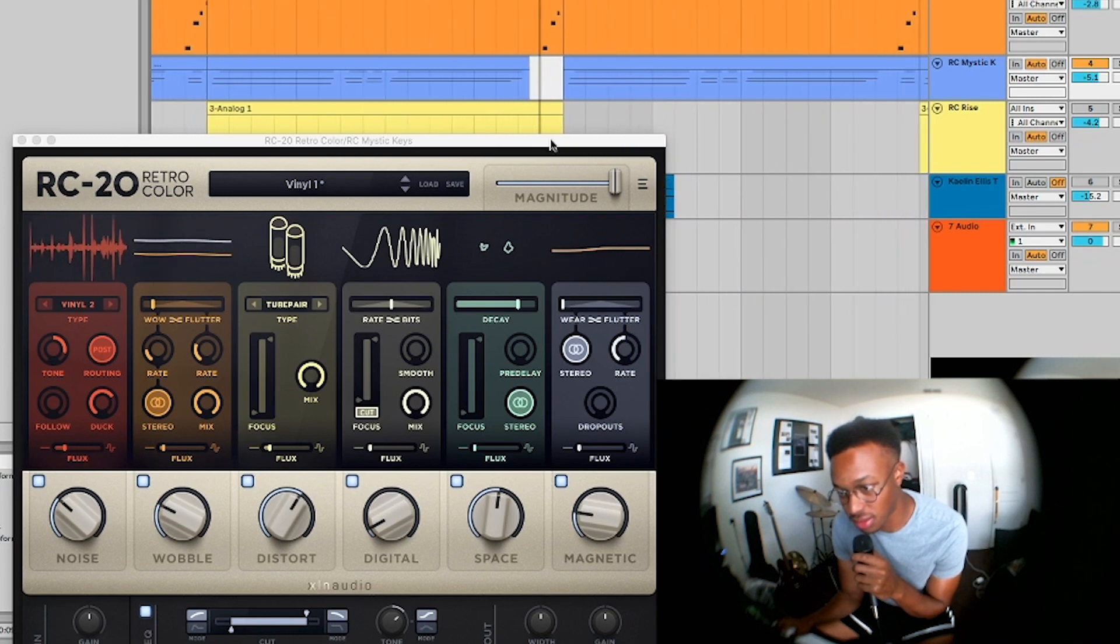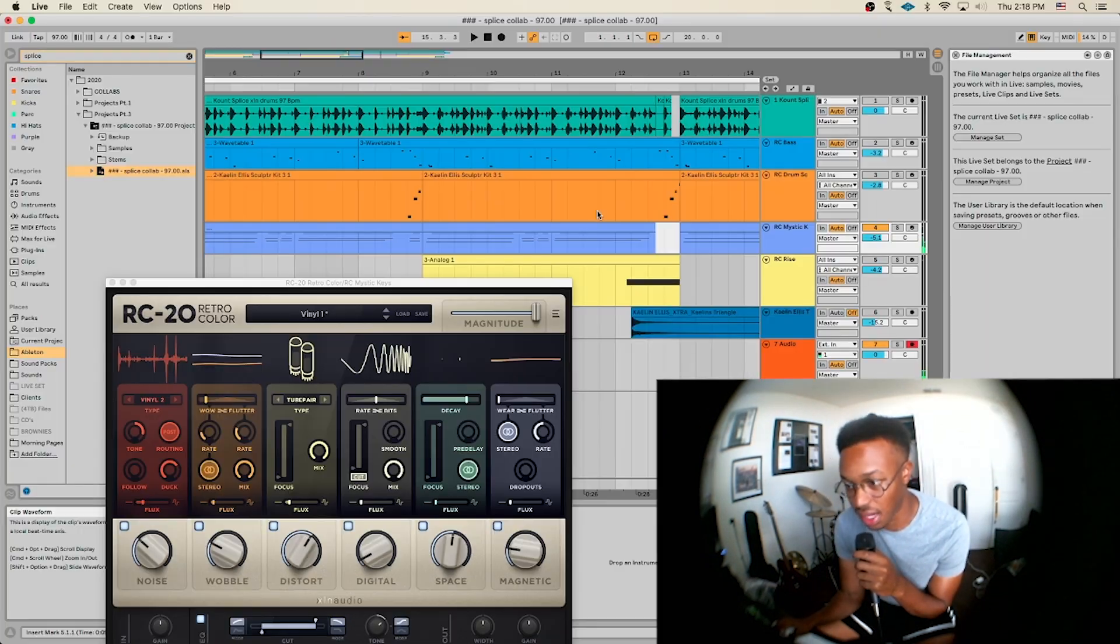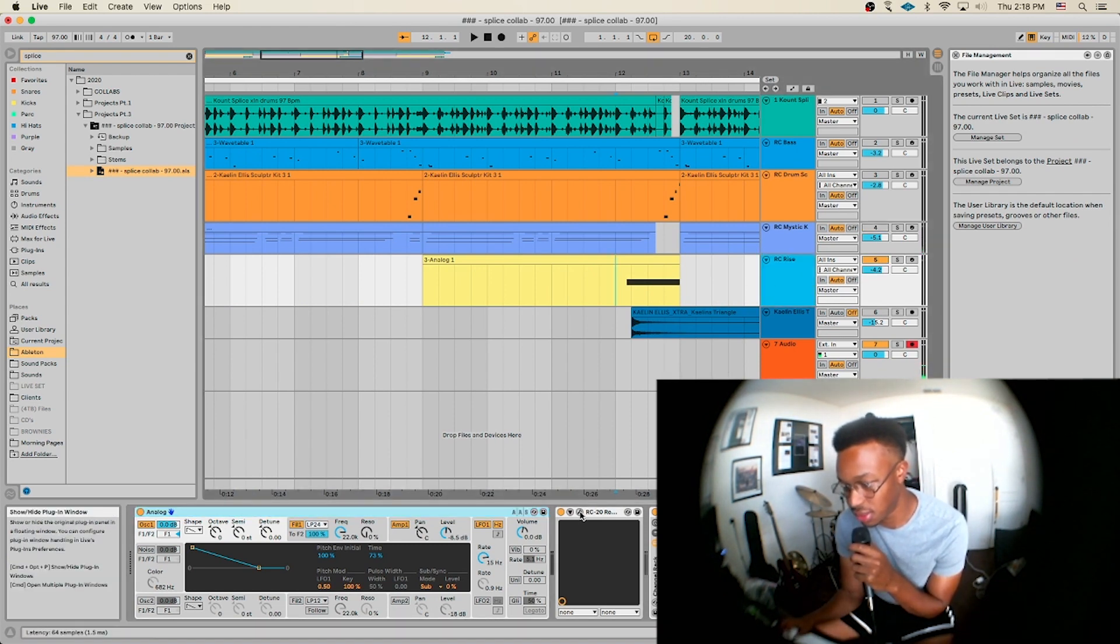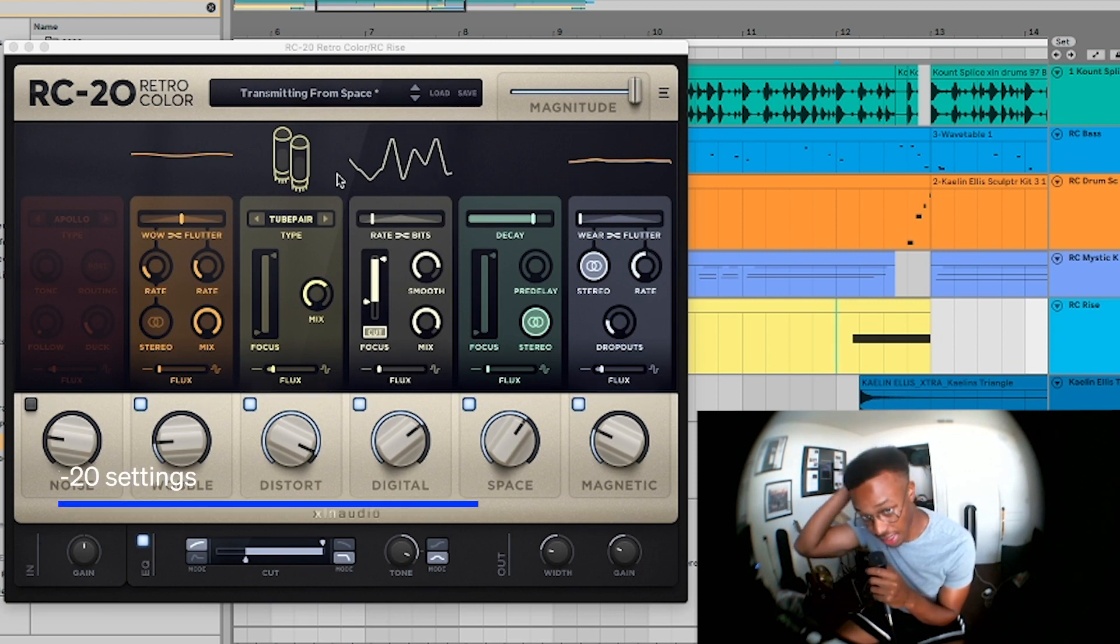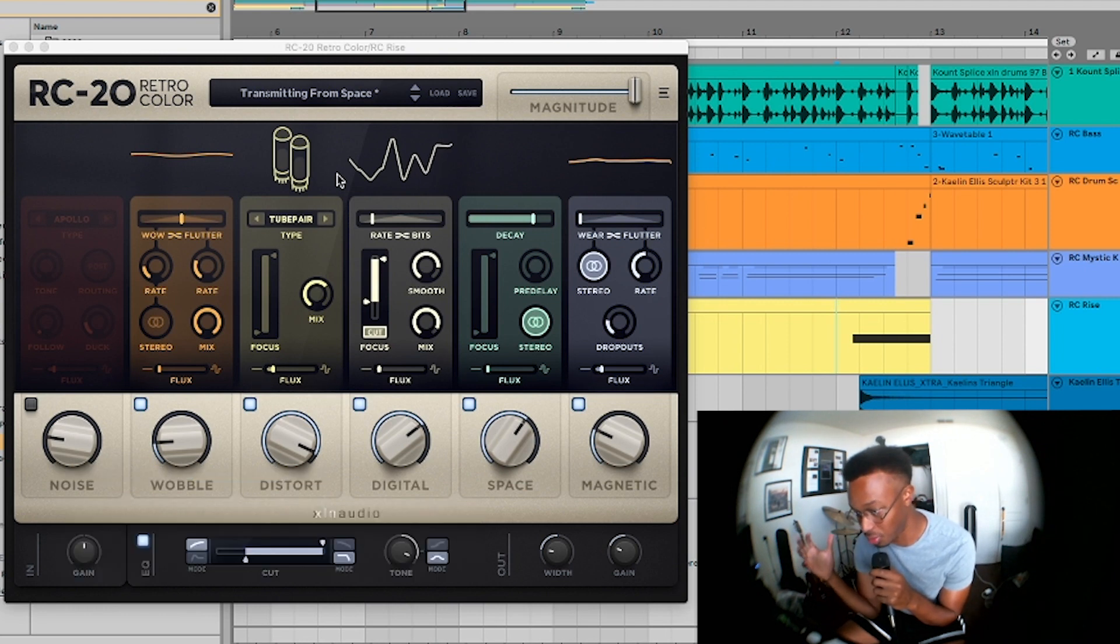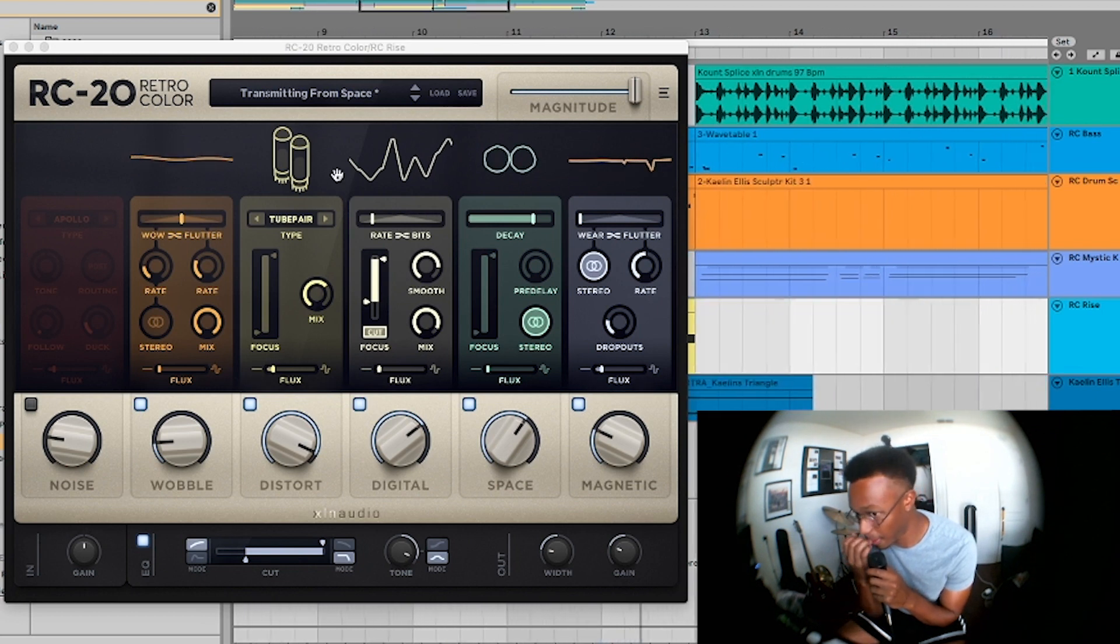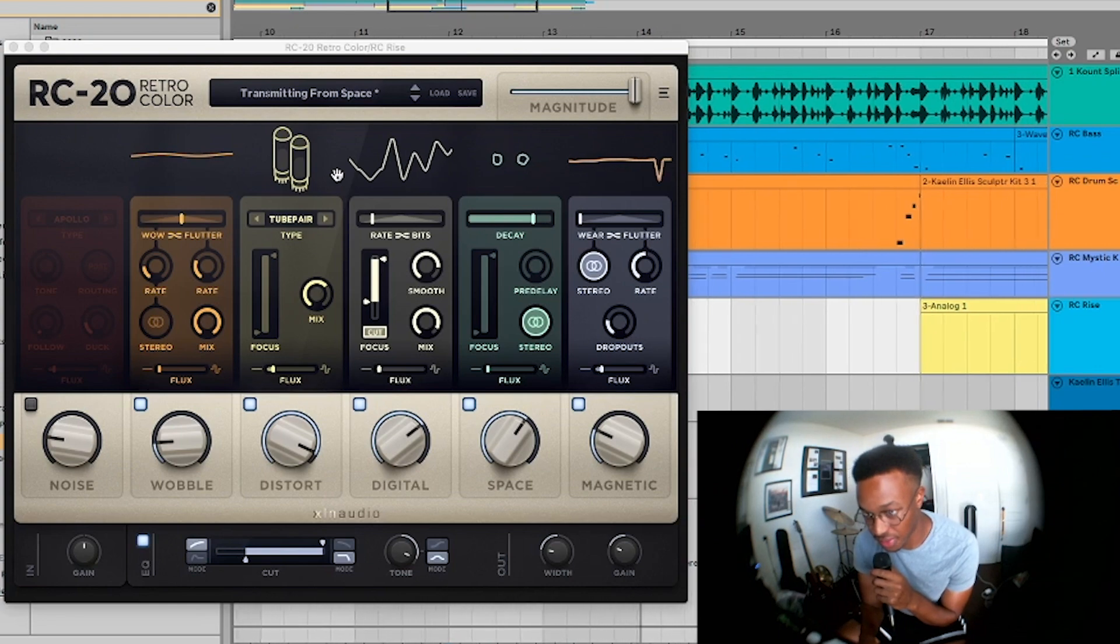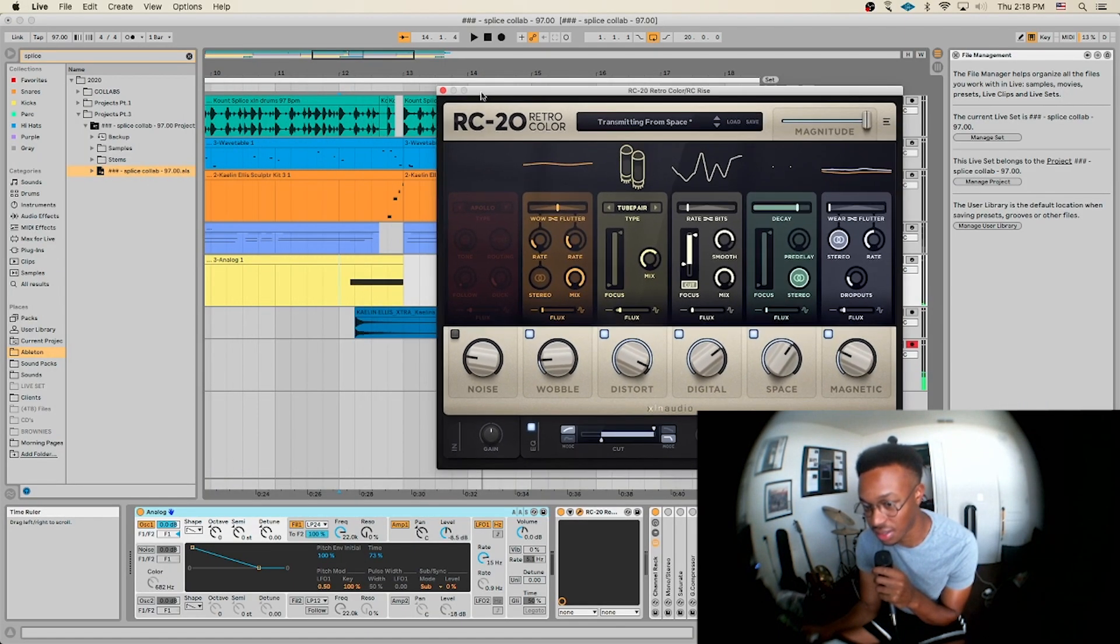Last detail I added like a small little riser synth with RC-20 on it as well. Again, it should be transmitting from space - that's another really cool one I like to use to create airy texture, to be able to build more ambience to my sounds. So this is what it did.